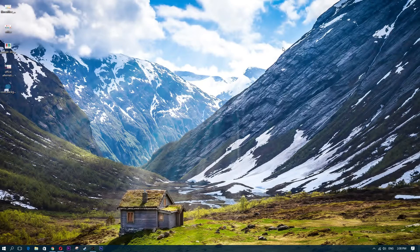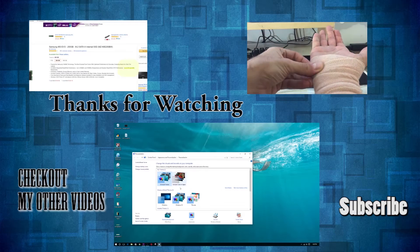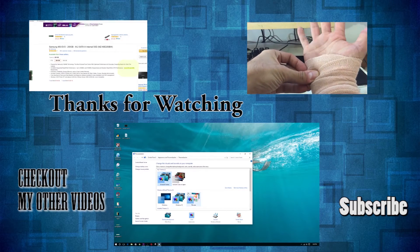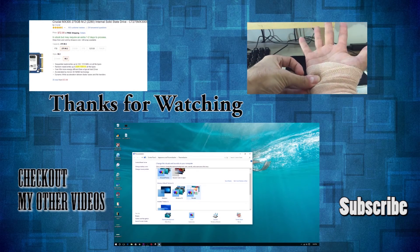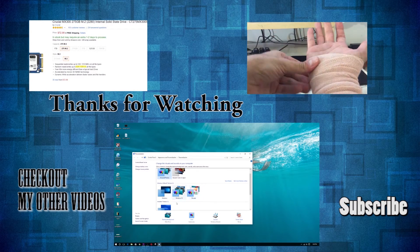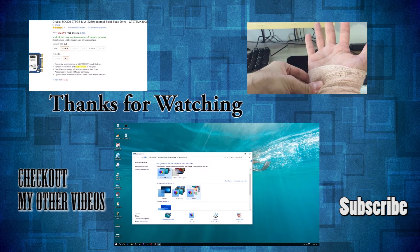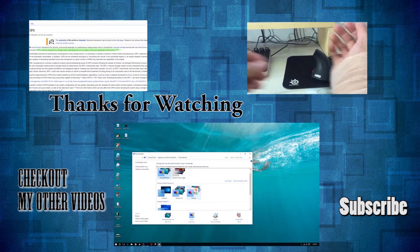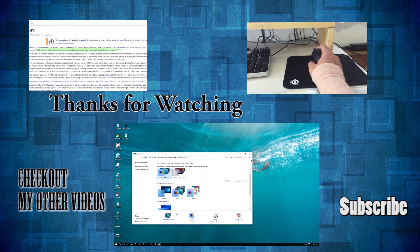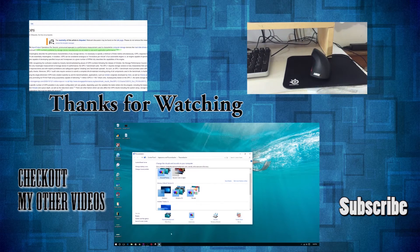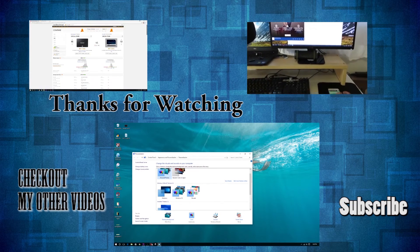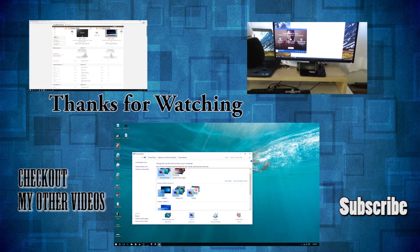What is going on guys? In this video I'm going to be showing you how to make those clickable thumbnail videos. You know, at the end of somebody's YouTube video they always have these external links — these moving picture thumbnails where you can click on and it takes you to the next video or a different video in general.